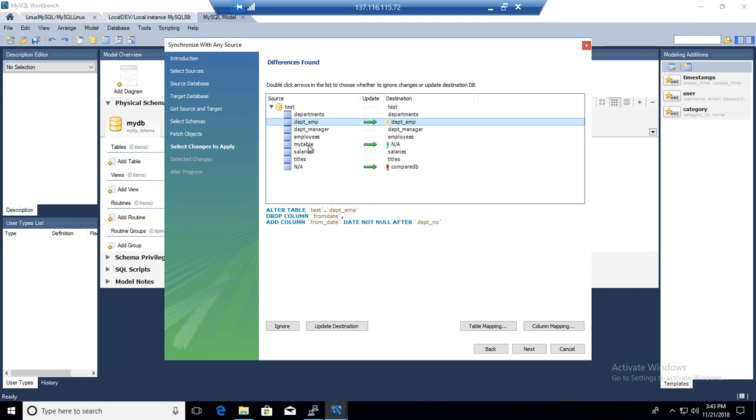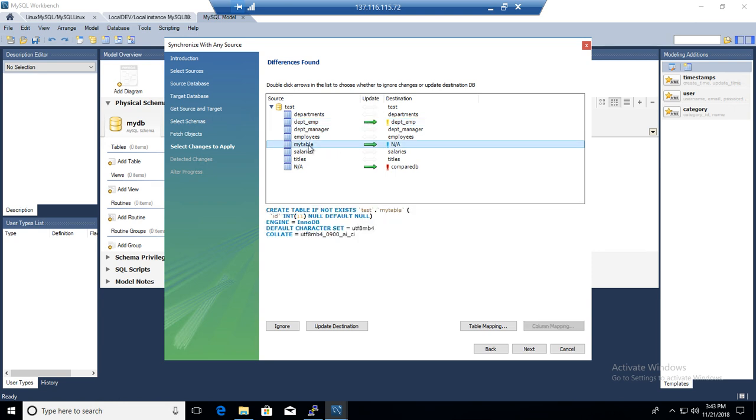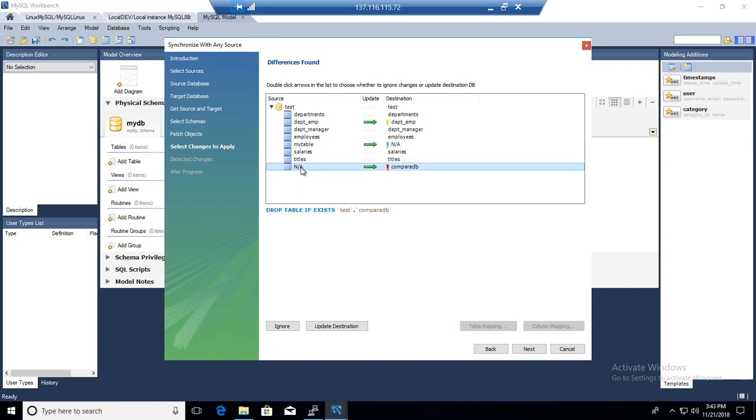Next, MyTable. So MyTable does exist in source but does not exist in destination, so it's going to create that table. You can see the definition from here. And then you have another table, that's a compare table that's in the destination but we do not have in the source, so it's going to drop that table for us.